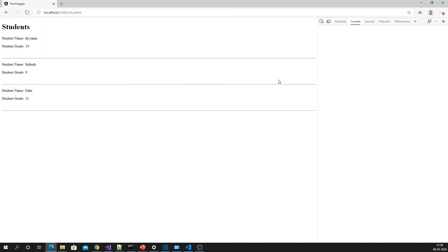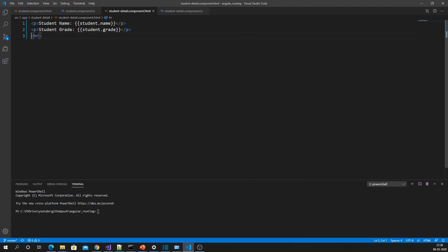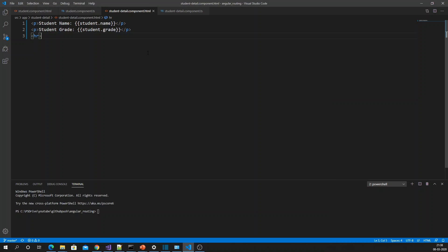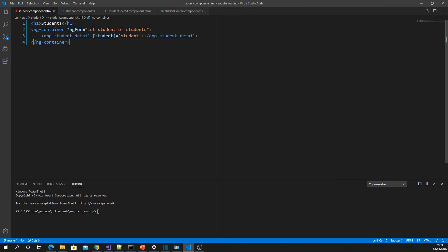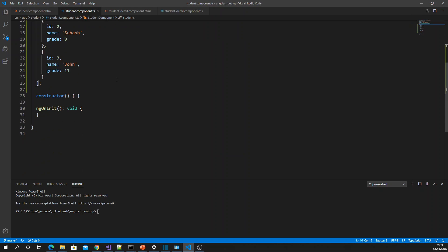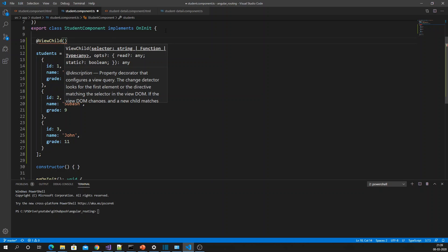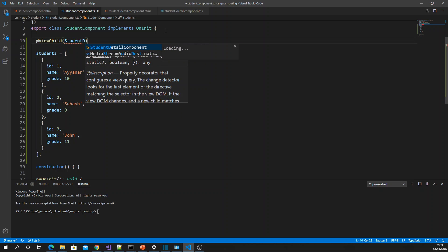It's having extra space — let me remove the break tag. Now I'm displaying each student properly. Since we have multiple child components here, if I want to access the first child component through my code, I can use ViewChild. Let me declare ViewChild and specify the type as StudentDetailComponent.